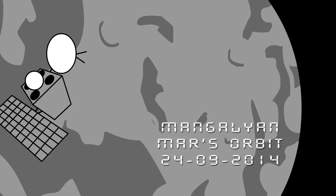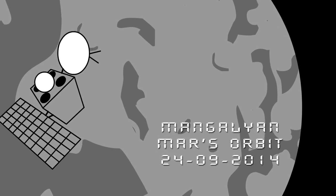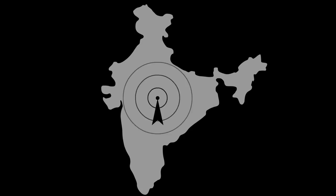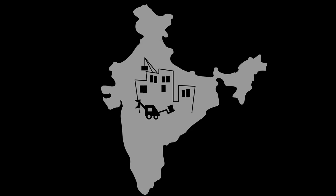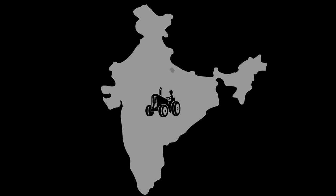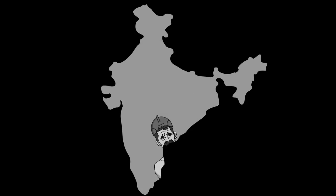India is the first Asian nation to reach the Mars orbit. The technological advancements in the field of science and economy make it one of the fastest growing nations in the world.